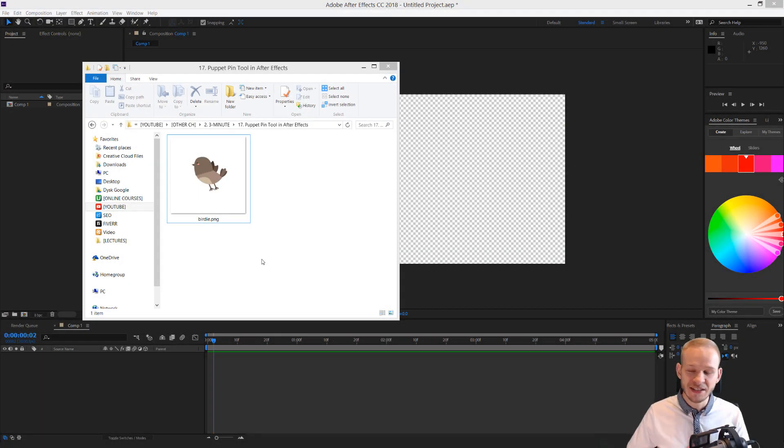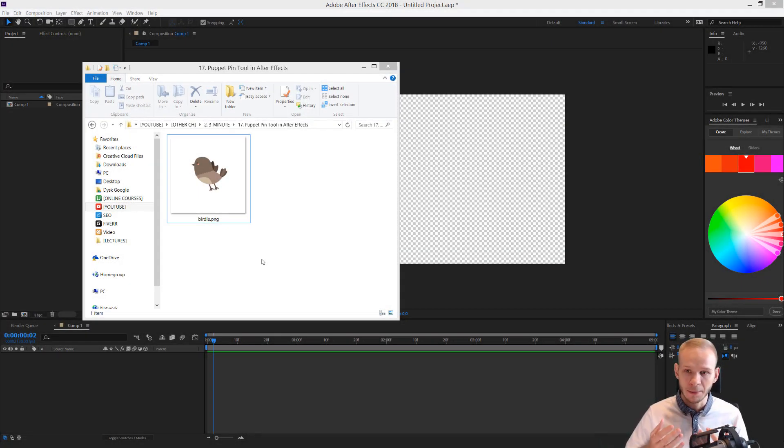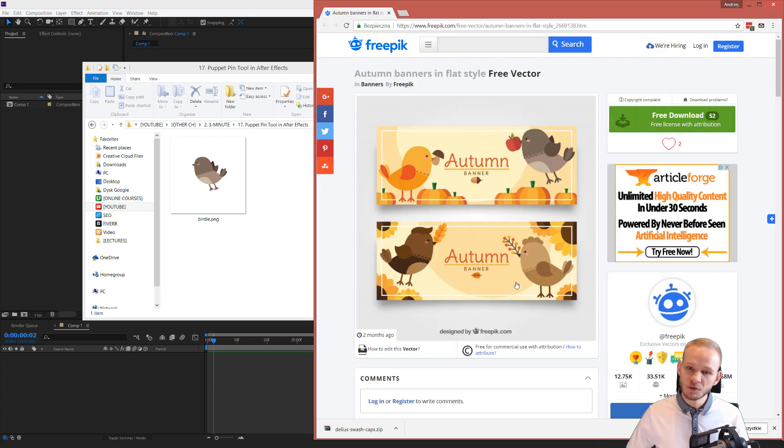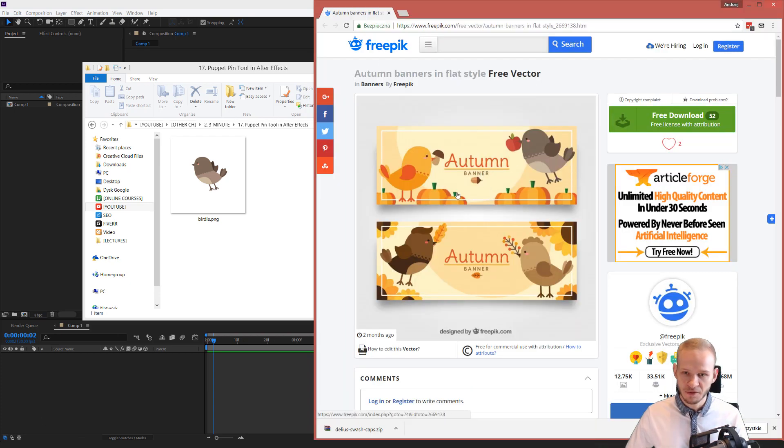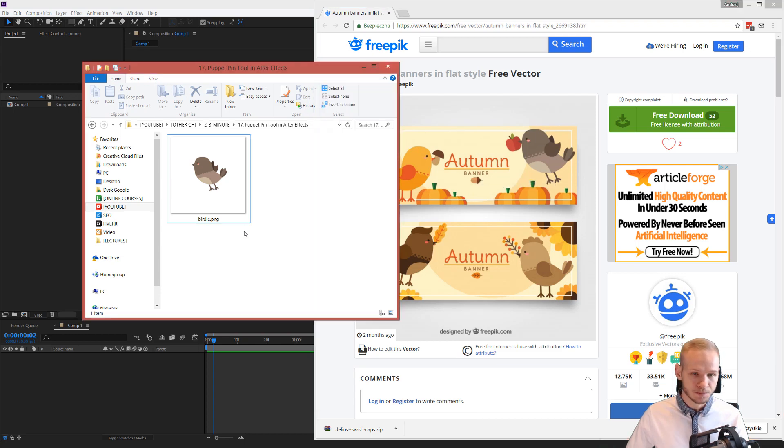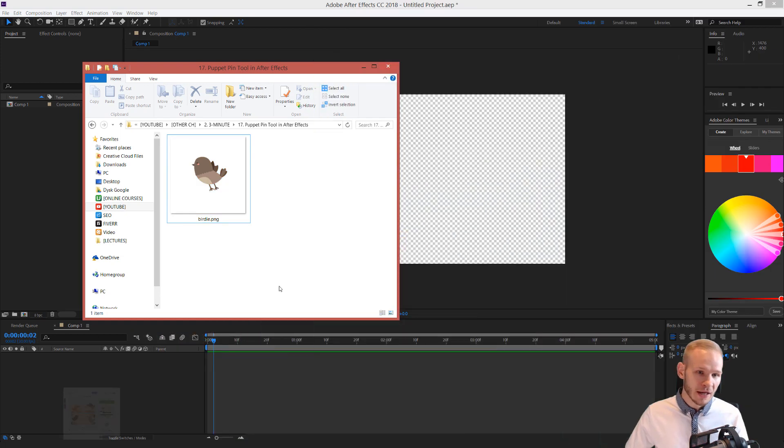Hello and welcome in this tutorial where I want to show you the power of the puppet pin tool. Thanks to Freepik I was able to download such a file and I was able to separate this bird and it's a normal PNG file.